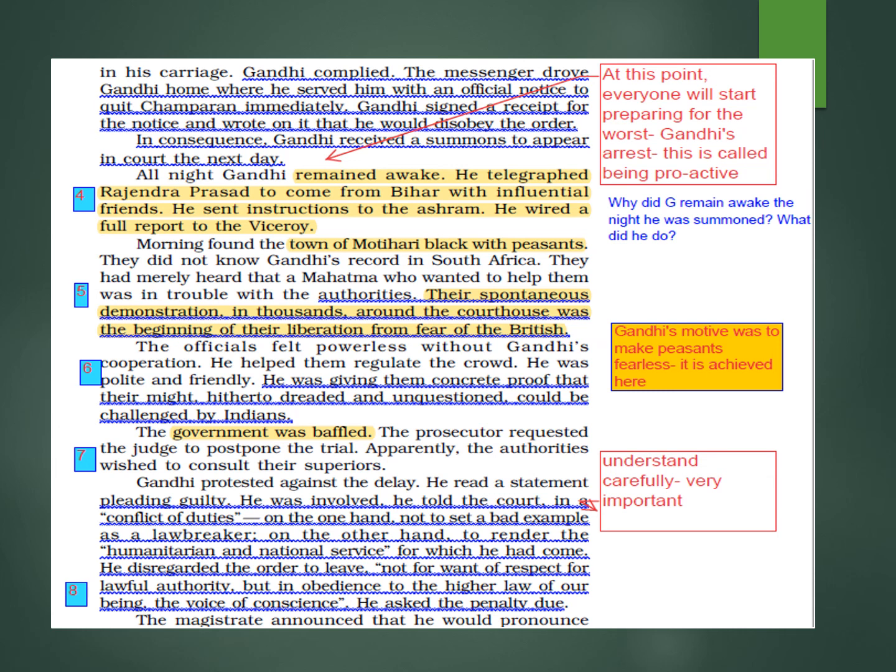Their spontaneous demonstration in thousands around the courthouse was the beginning of their liberation from the fear of the British. When thousands gathered outside the courthouse, their liberation from fear had begun — their fear of the British started to go away.